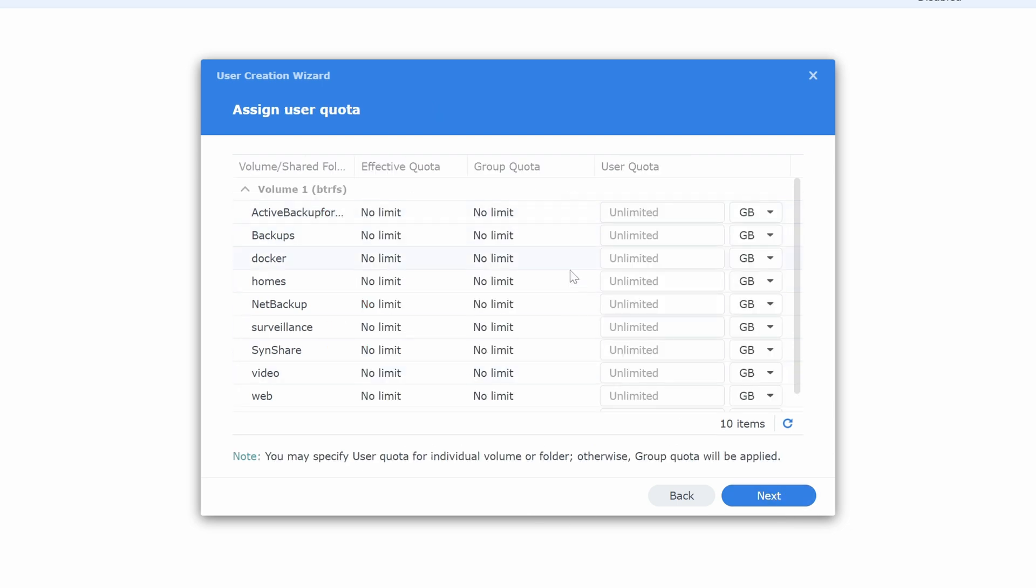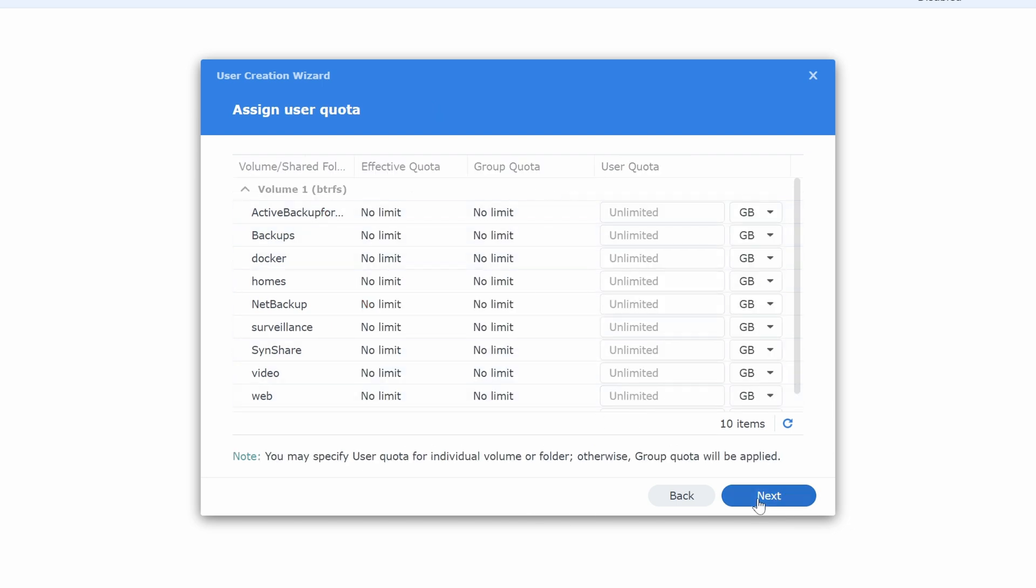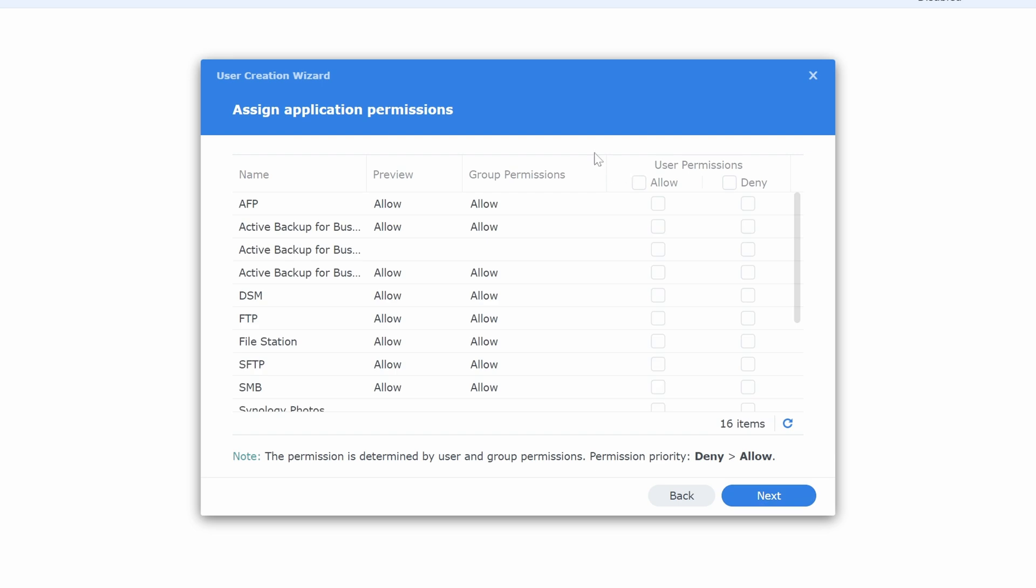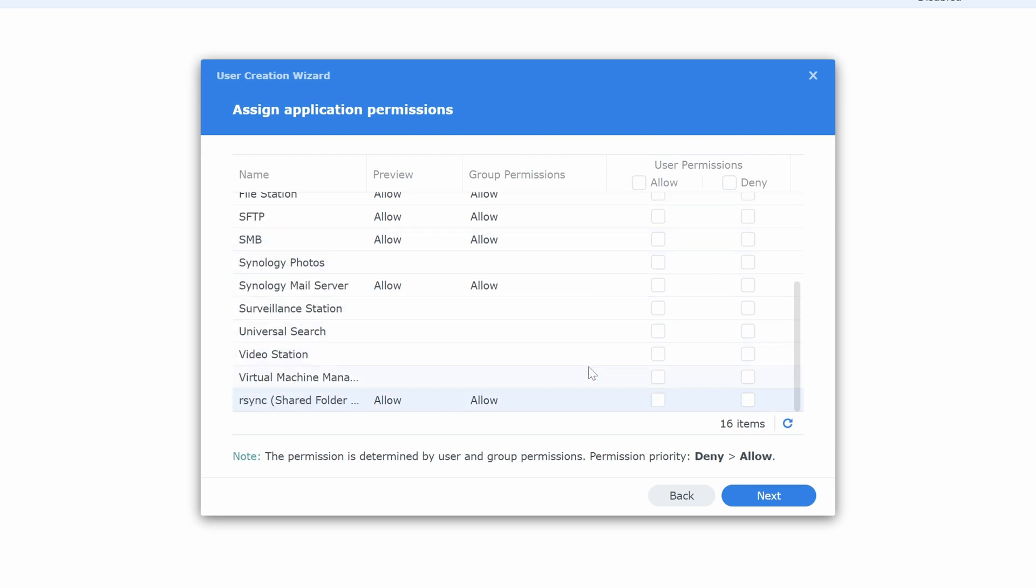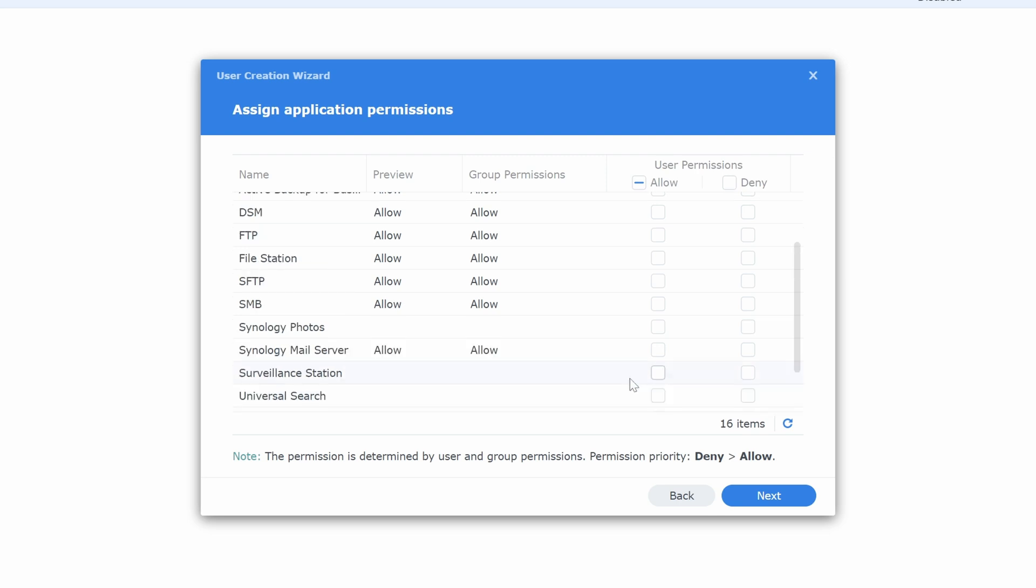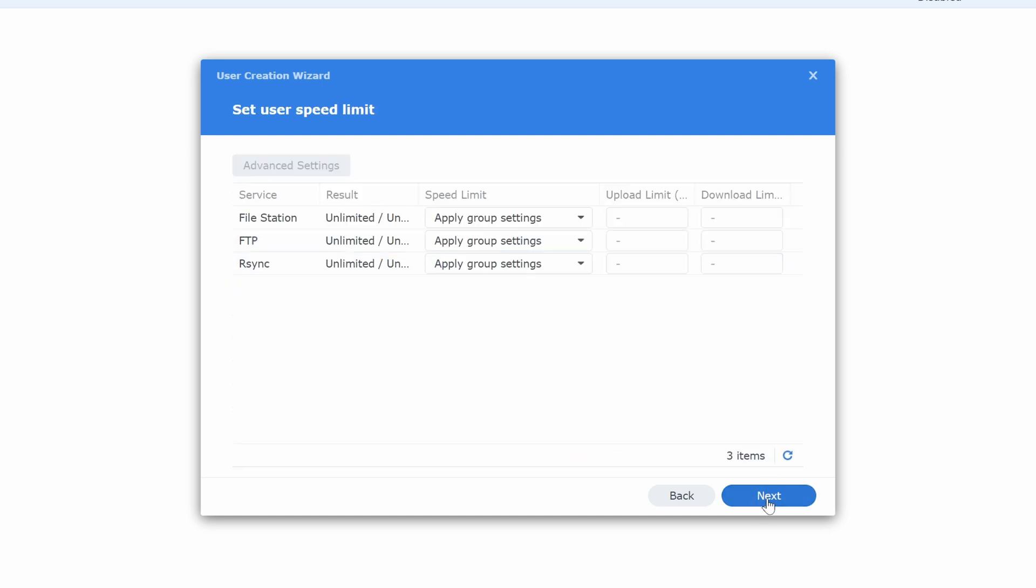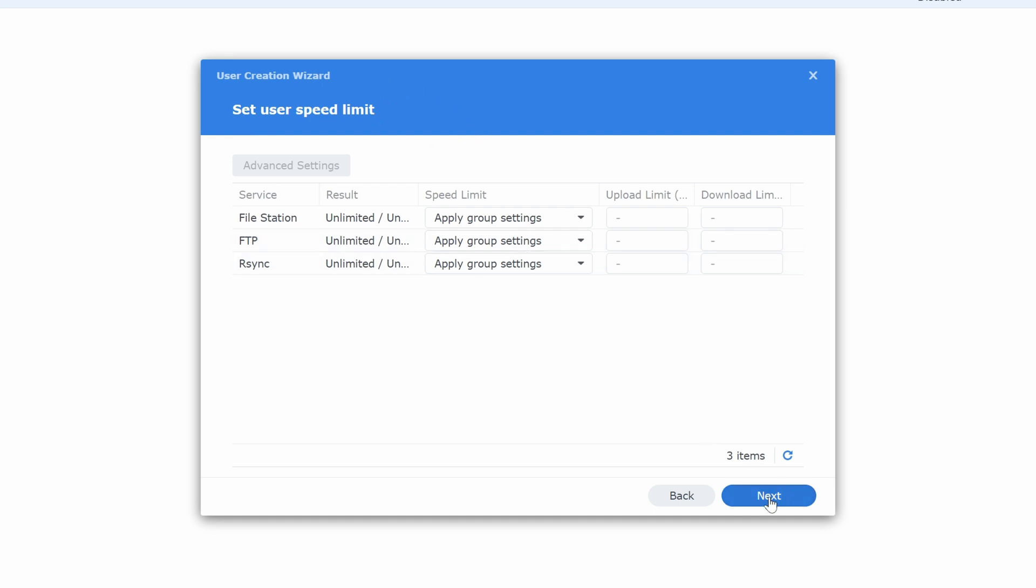Now we are not going to set any user quotas. So we can skip that. Now in here is where you're going to assign permissions based on the application. So what we're going to want to do is go down and set R-Sync to allow. If R-Sync isn't here, once we turn it on, go back in and make sure this is allowed. We're also going to check FTP and SFTP. Hit next. We're not going to set any speed limits. You can do that if you want. I am not. And hit done.